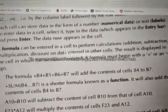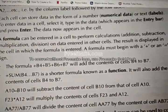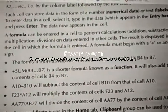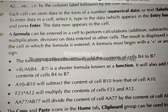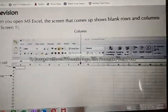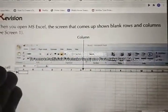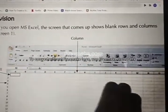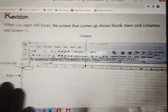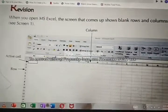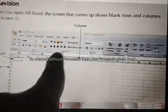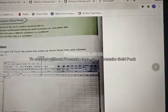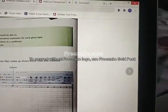A formula can be entered in a cell to perform calculations. The different types of formulas include addition, subtraction, multiplication, and division. If you want to add many numbers stored in different cells, it is not necessary to use a calculator — you can use formulas. You select a cell and write the formula in the formula bar. When you press Enter, the calculation will be done automatically.